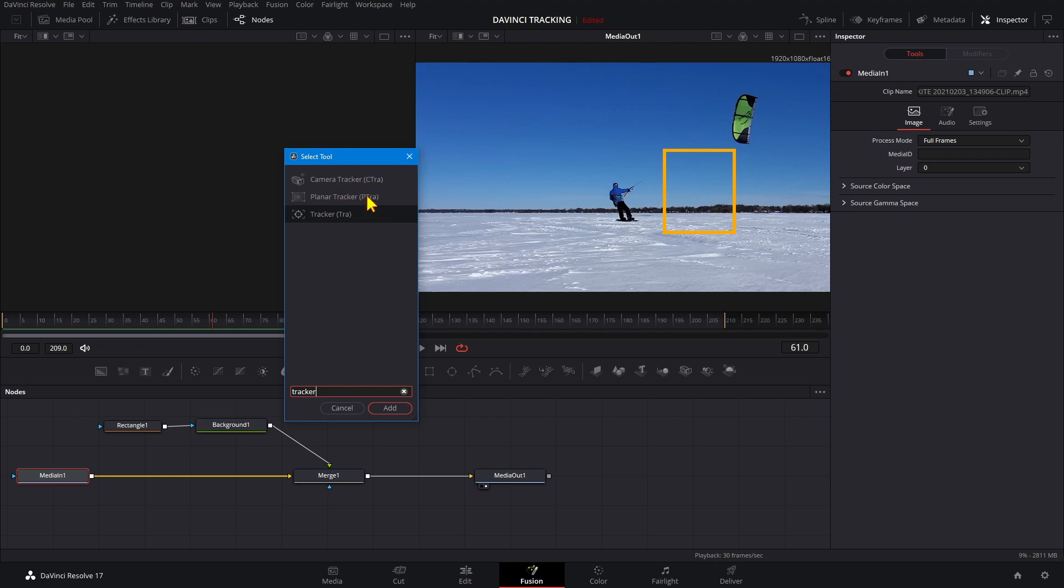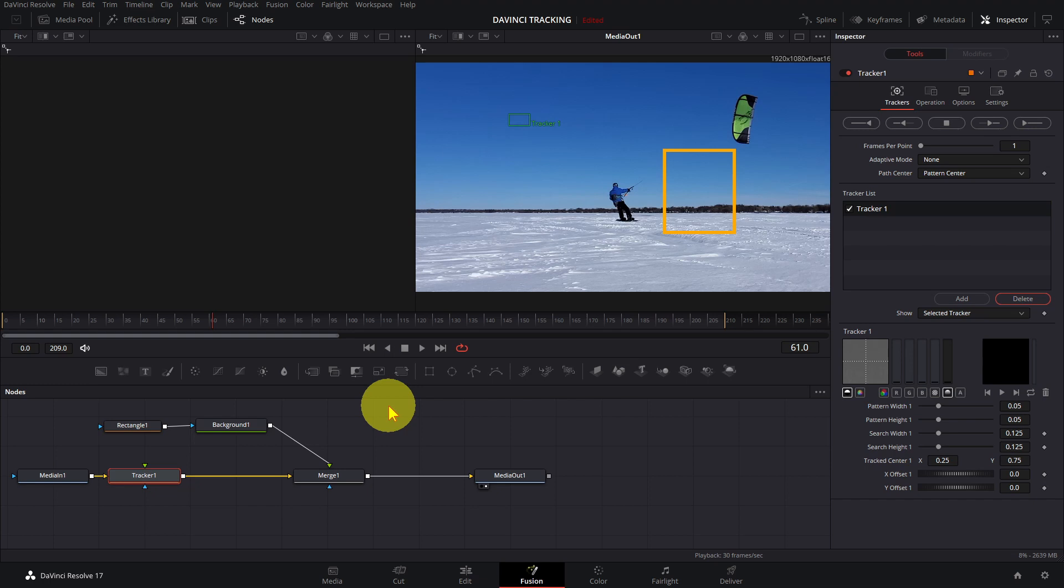For this exercise, we're going to use the Point Tracker. Click on Add.